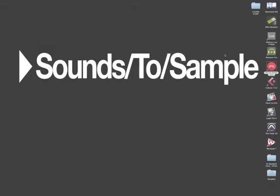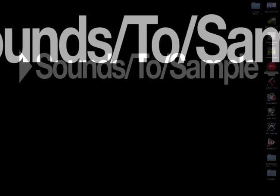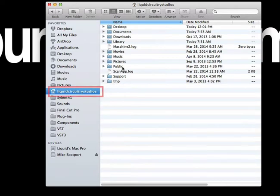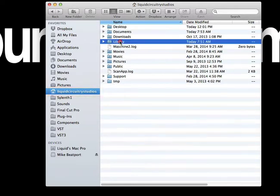So this is on a Mac running OS 10.8.5, and you want to simply click on Macintosh HD. And what we want to do is go to our Users folder, and we'll go into Library, Preferences...